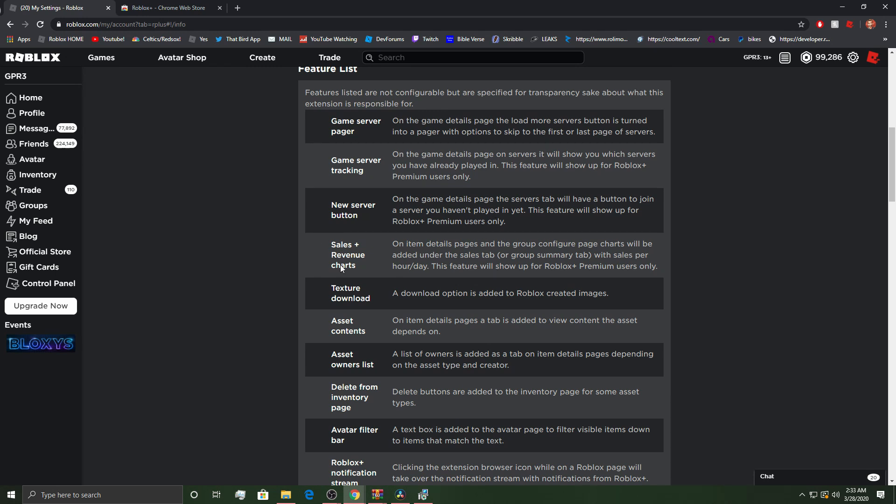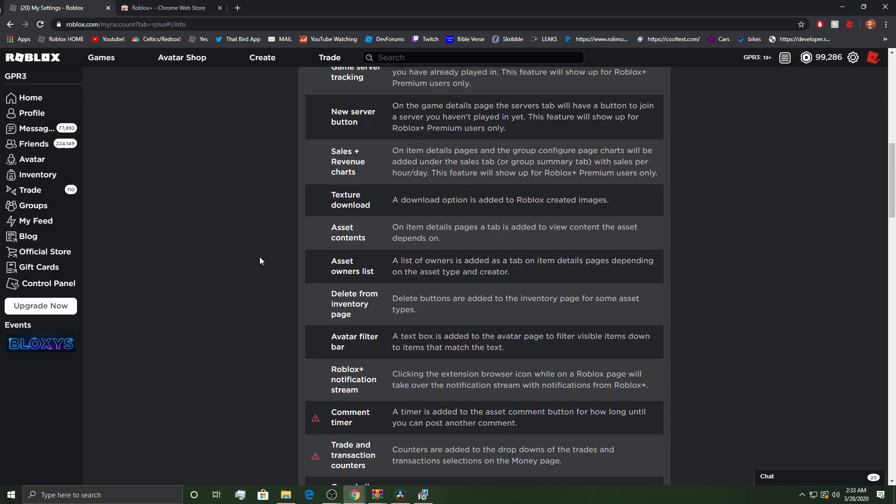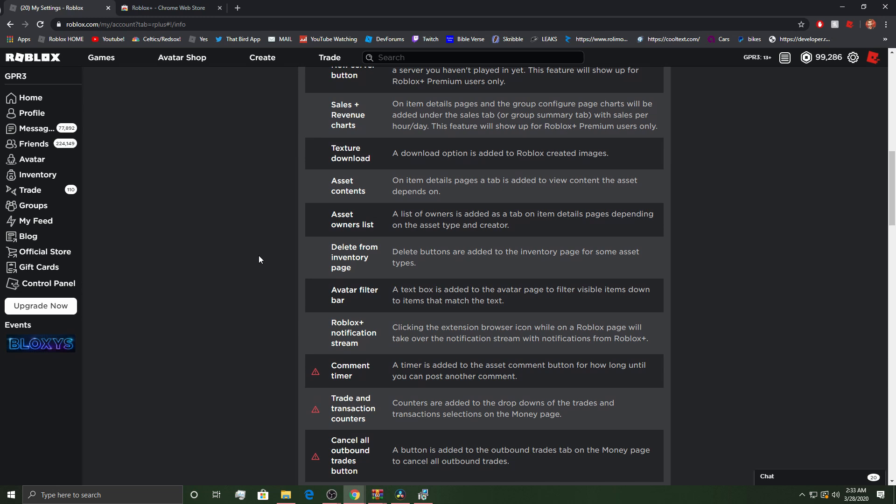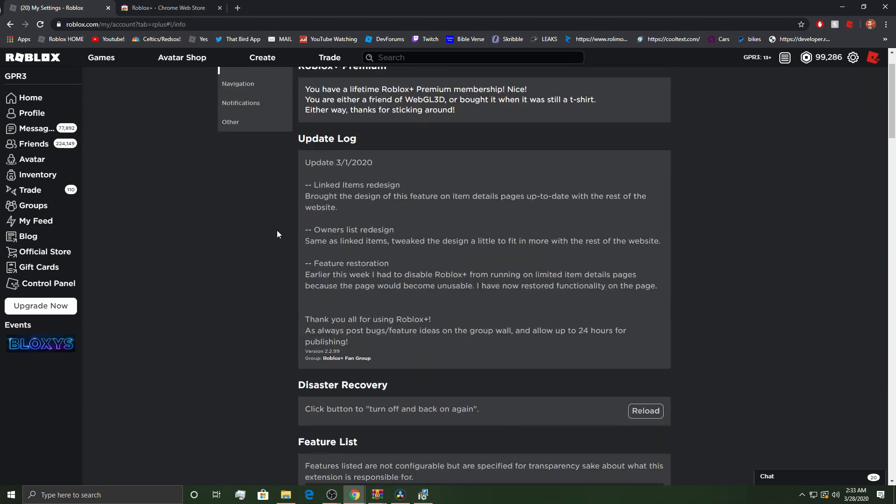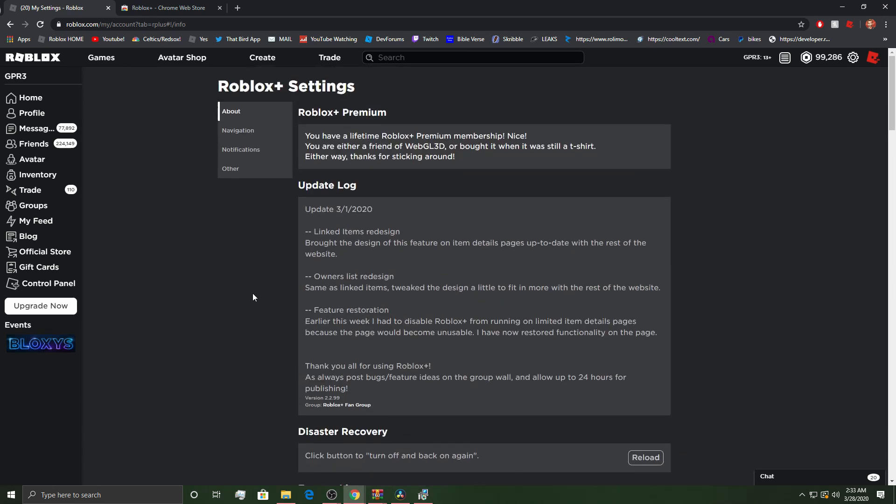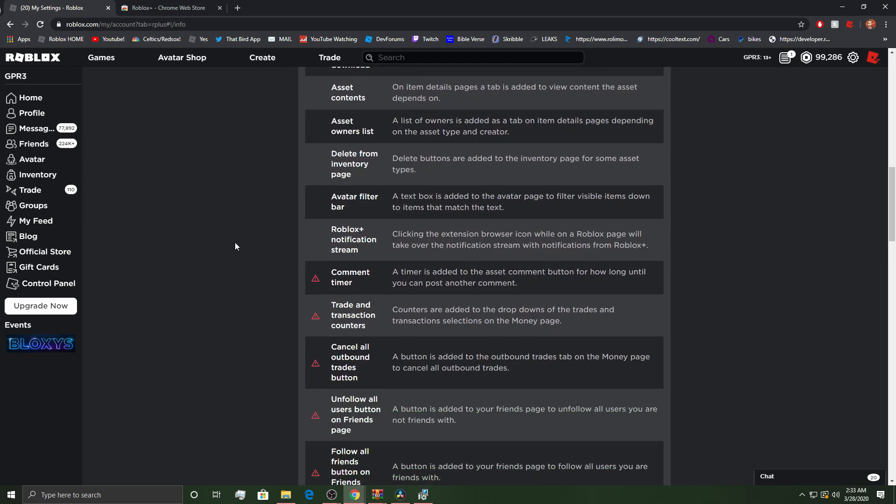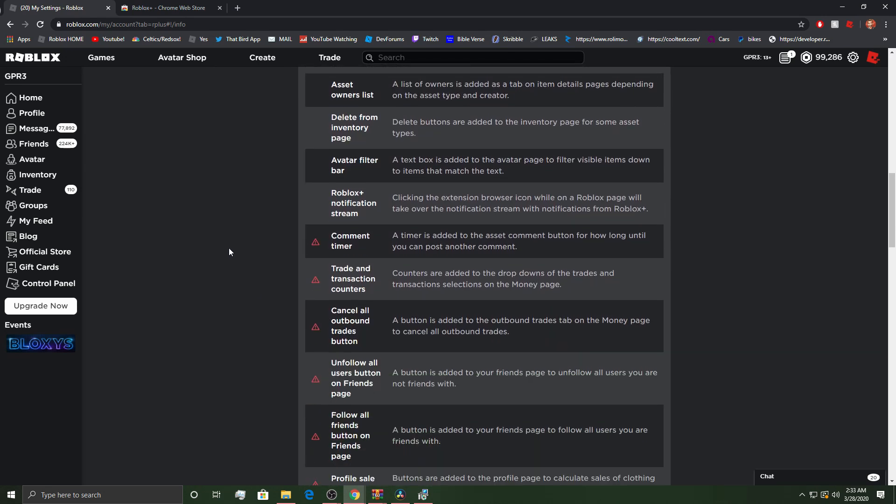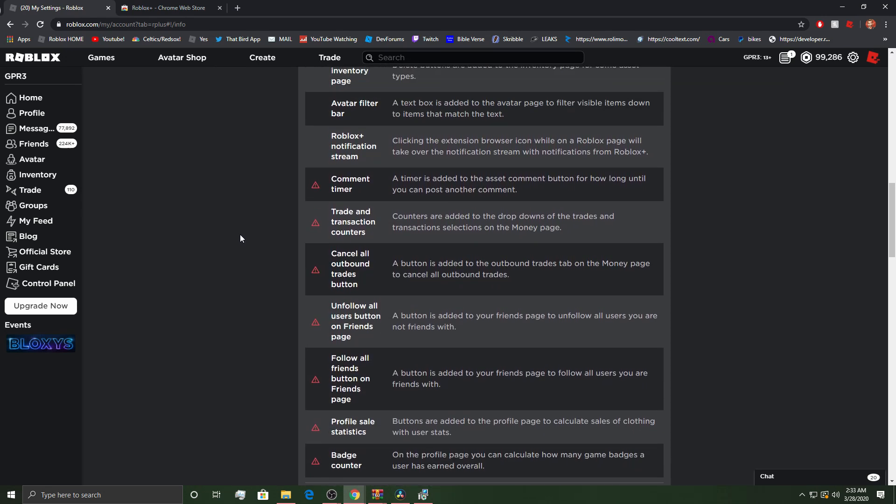New server button. I mean, dude, there's just so many cool things here, bro. There really is. There's just so many cool things. On item details page, on the grouping figure page, charts will be added under the sales tab. With sales per hour per day. That's pretty sweet. But, that's only for Roblox premium users. So, kind of lucky there that I bought it way back when he made it.